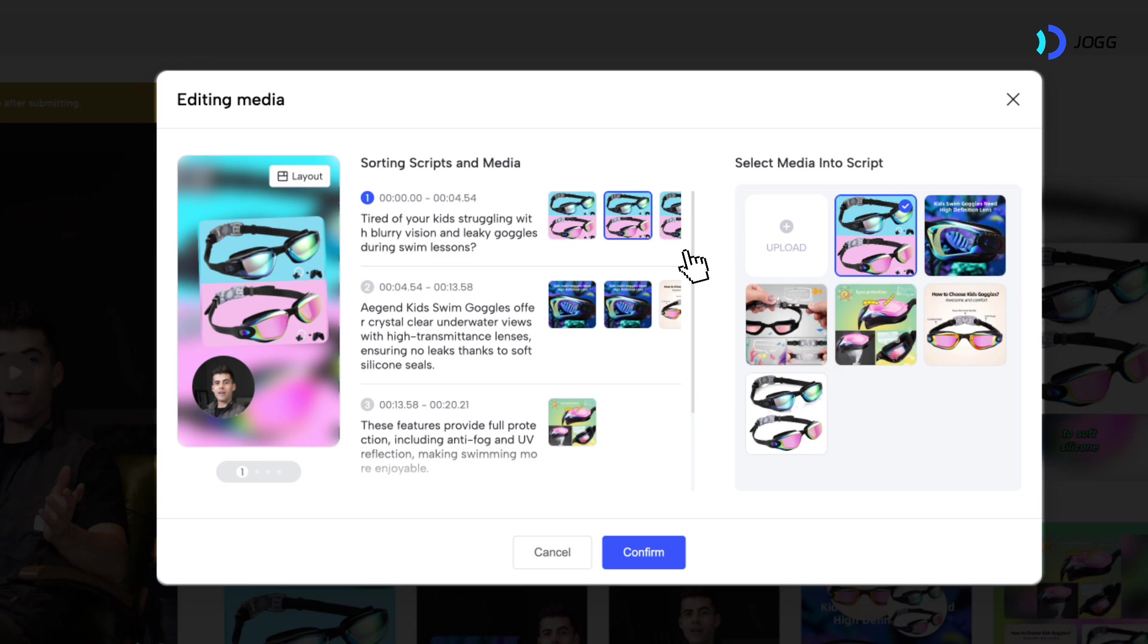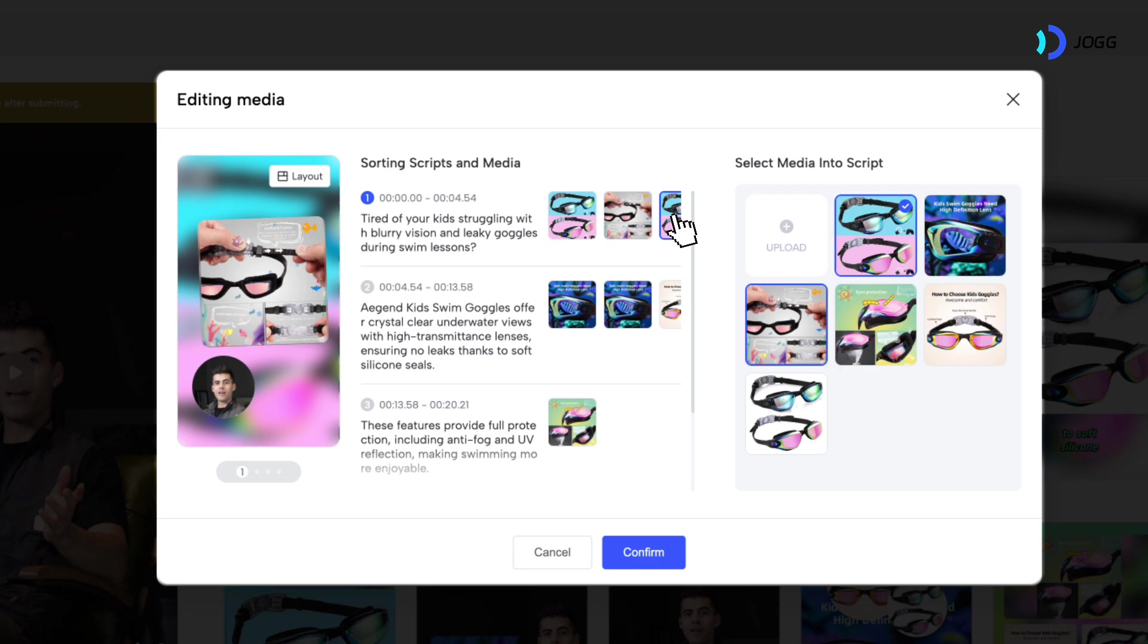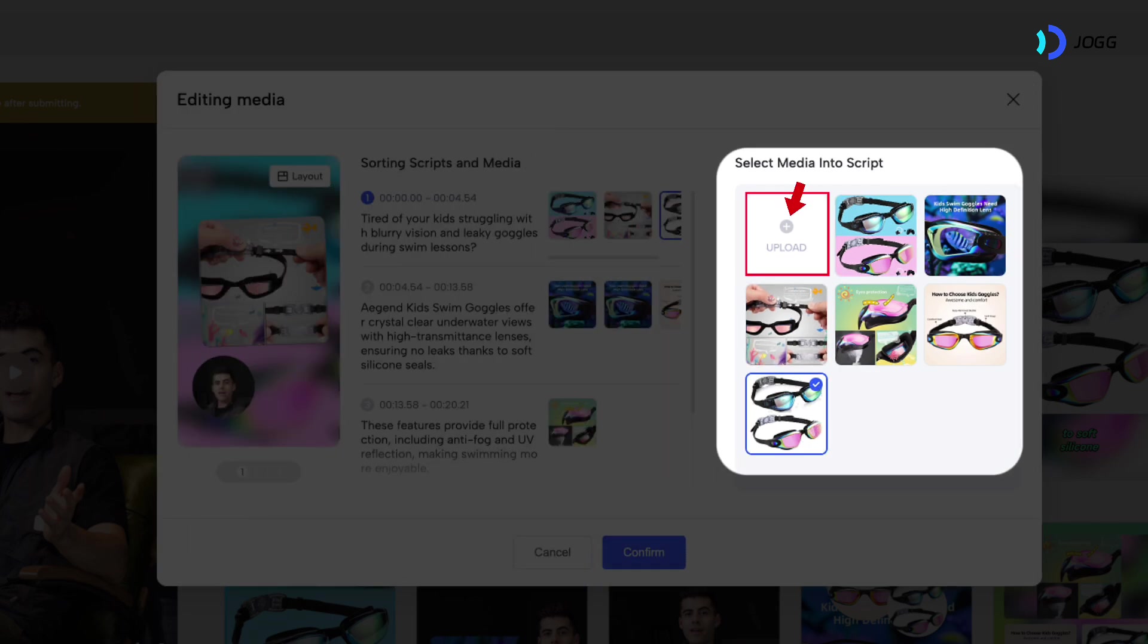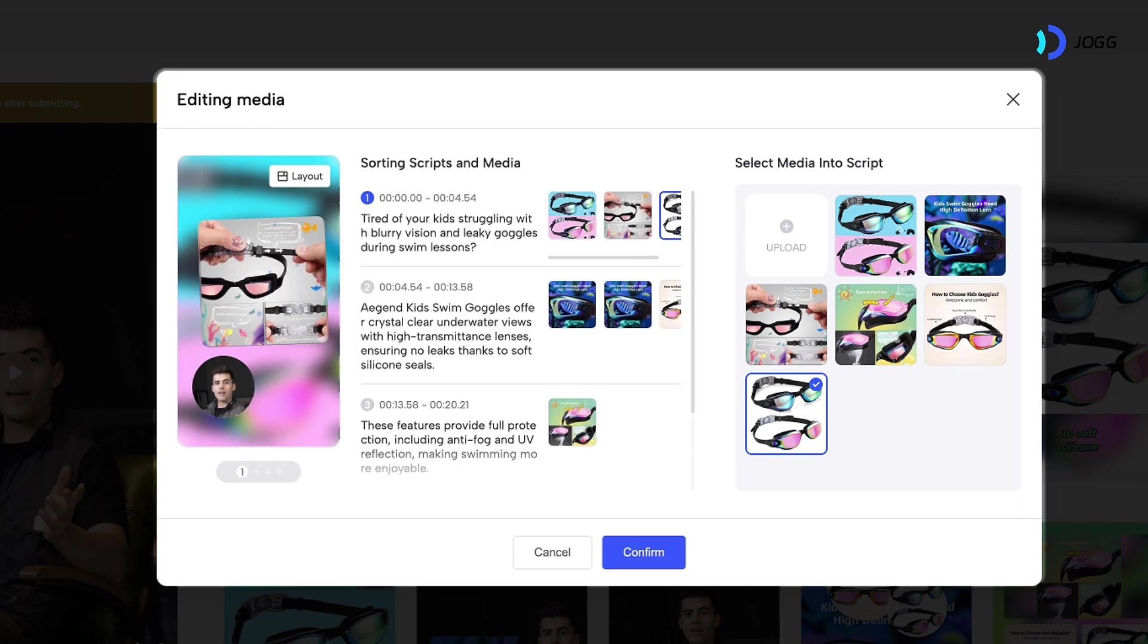Additionally, you can change the visual asset for each shot by simply clicking on the asset and replacing it with other options shown in the right box. You can also upload your own asset if the provided options don't meet your needs. Once everything looks good,